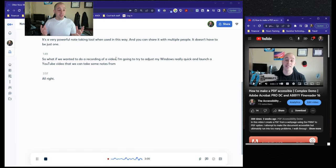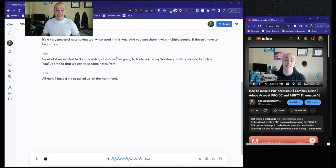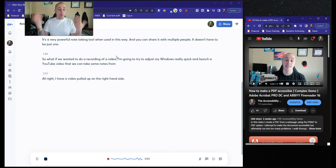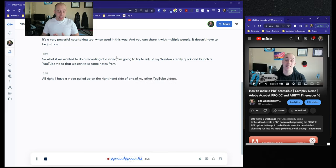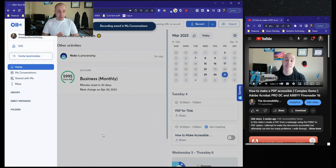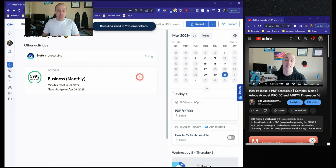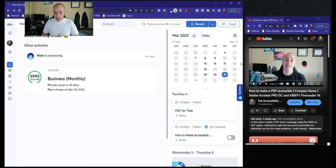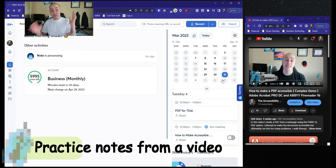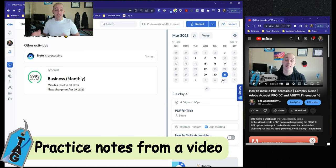All right. I have a video pulled up on the right-hand side of one of my other YouTube videos. Let's go ahead and stop this recording within Otter and do a new one. So I'm going to hit record, and then I'm going to play this video that we're going to take some notes from.